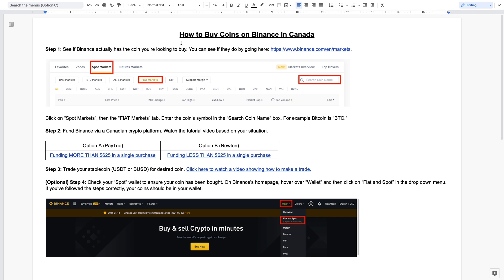Hey there, so in this video I'm going to show you how you can buy coins on Binance in Canada. I've created this document over here where I've put together all of the different steps and the videos involved with buying on Binance all in this single document.